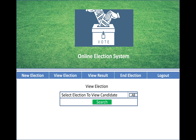After that you have to log in to the system. You can see options to view an election and select an election to view candidates like A, B, C, etc.